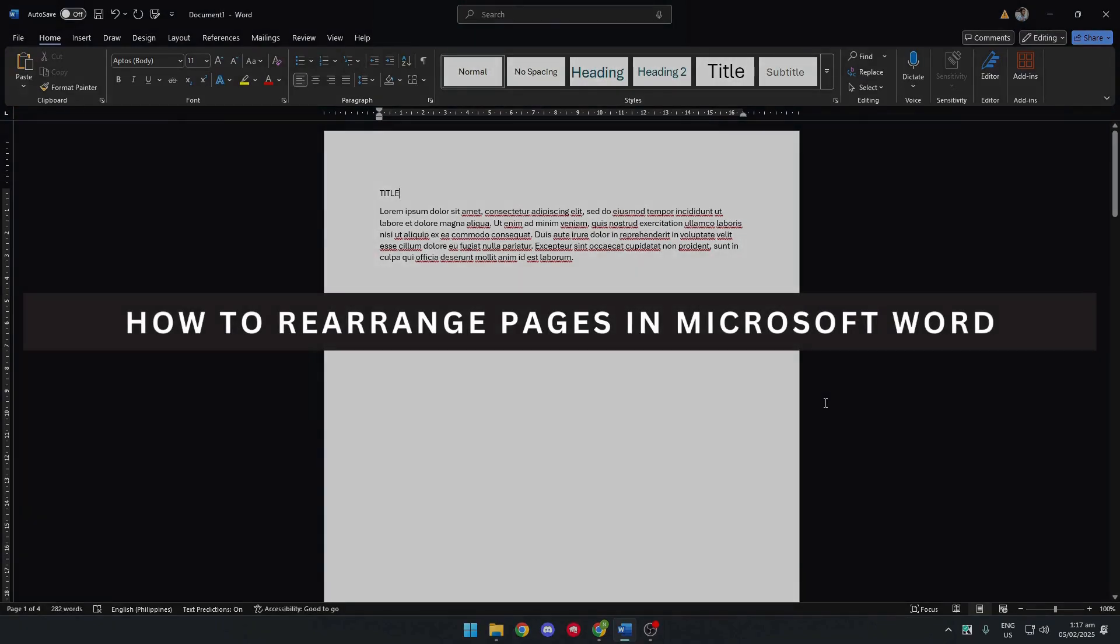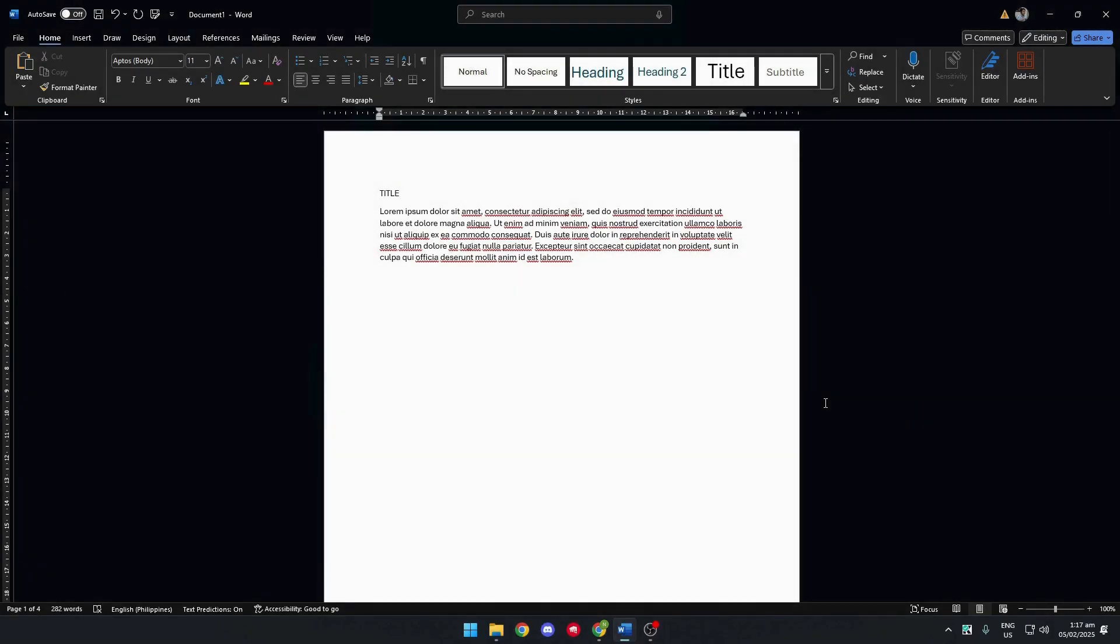Let's see how to rearrange pages in Microsoft Word. First, we want to open Microsoft Word. Then, for example, let's say you have multiple pages that you want to rearrange.